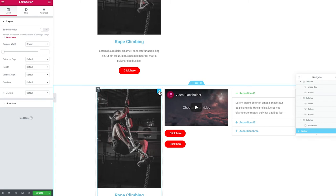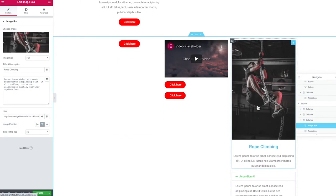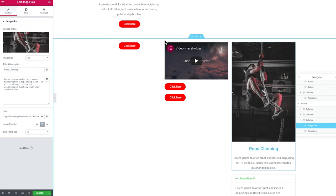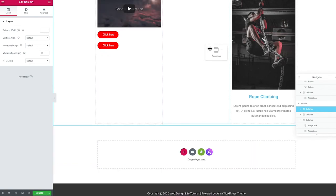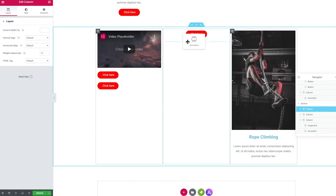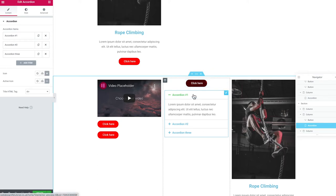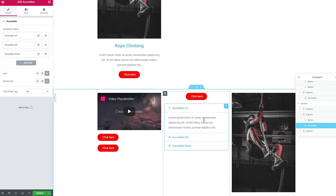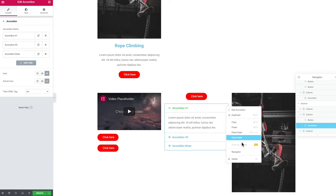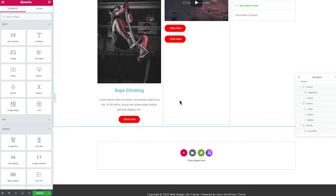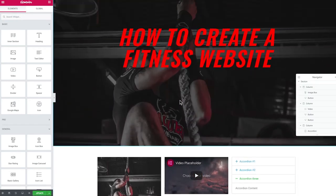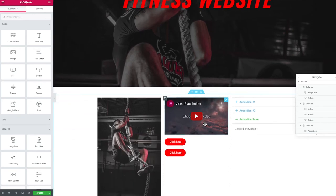You can duplicate an entire section by clicking 'Duplicate.' To move elements, click the pencil icon and drag to another section. You can also click and drag entire columns around. This is super flexible. To remove anything you don't want, right-click and select 'Delete.' Now that you have a solid understanding of how this drag and drop page builder works, let's delete everything and start producing our actual home page.